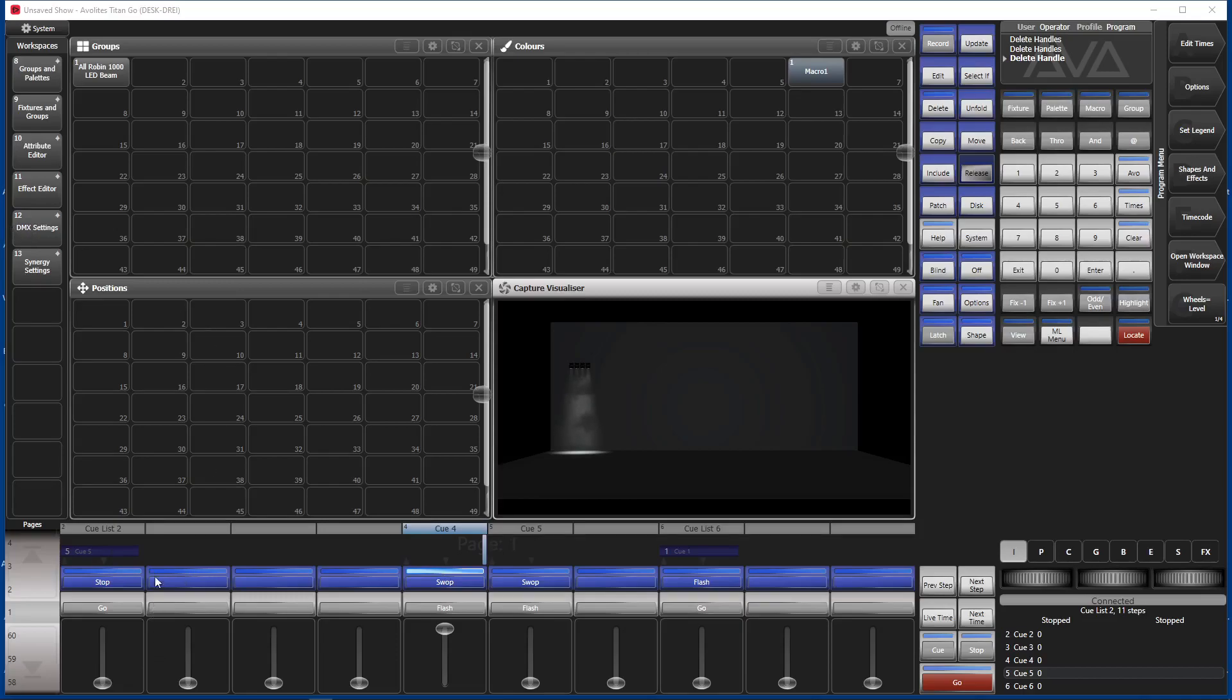He said he has a cue list running several effects and here's another button where he has say a strobe cue. If he presses this he wants to flash the strobe or stop the strobe and at the same time advance the cue list by one cue. So this is the question.